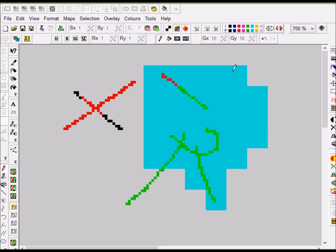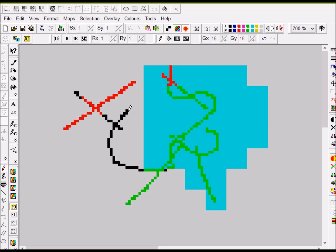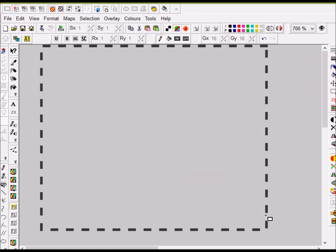If you just want to draw pixels without affecting any color attributes at all, simply don't choose any ink or paper. Then if you draw, it will appear red in the red area, green in the green area, and black in the black area — because it's only drawing pixels. That's basically how that part works.